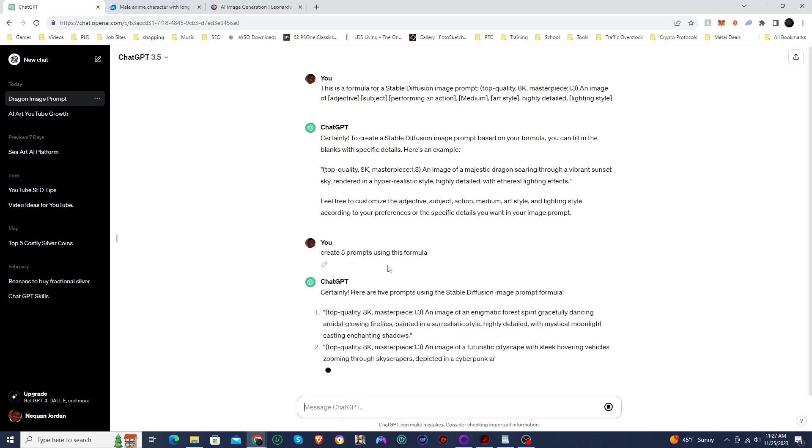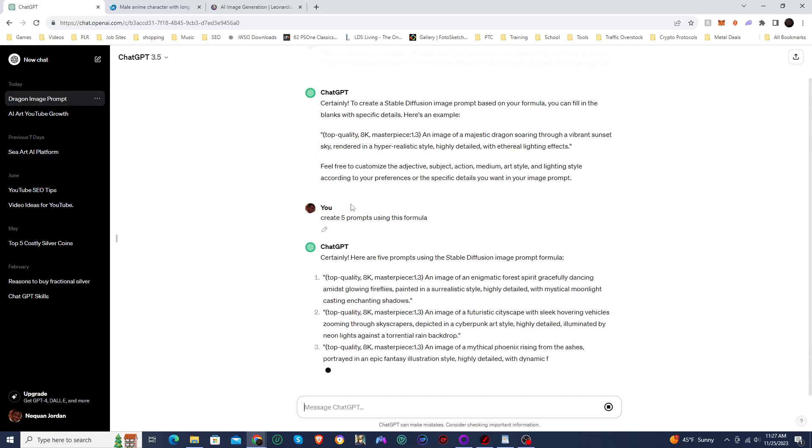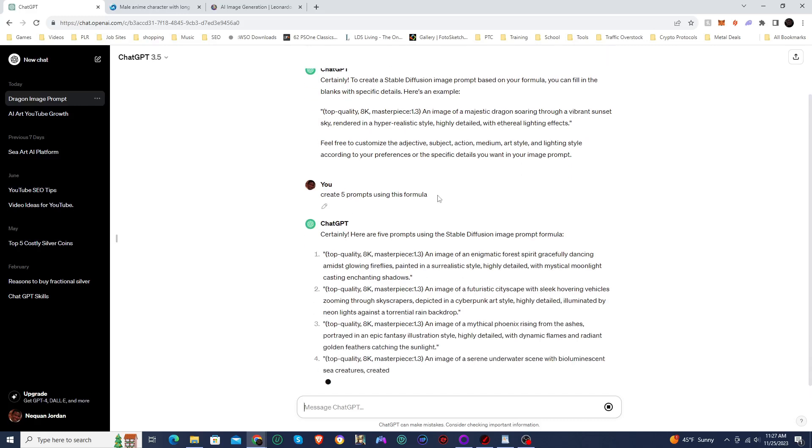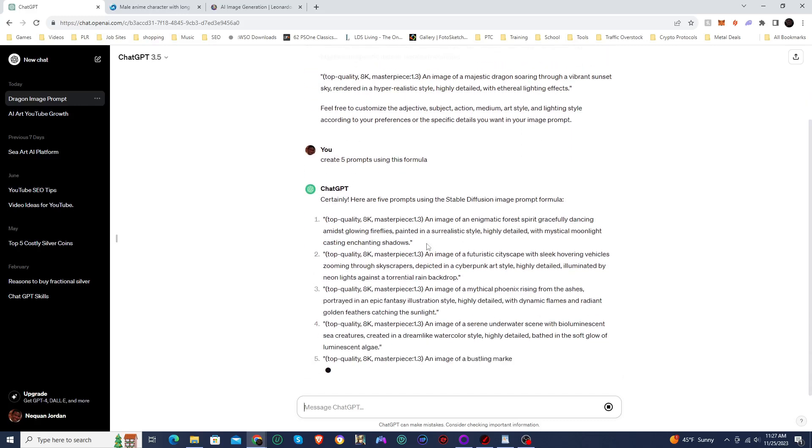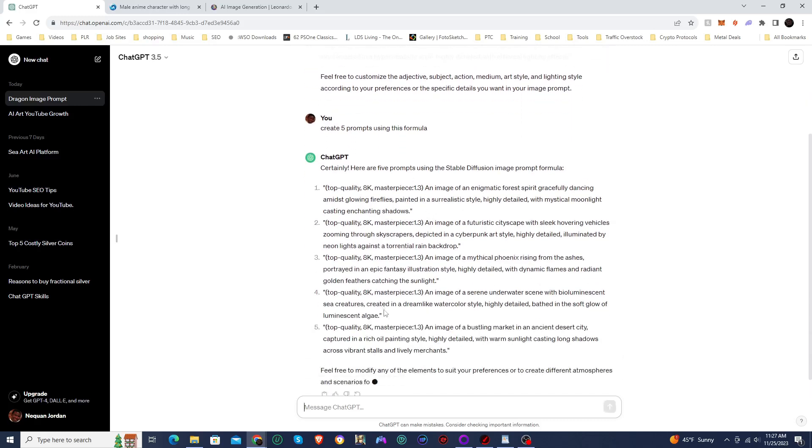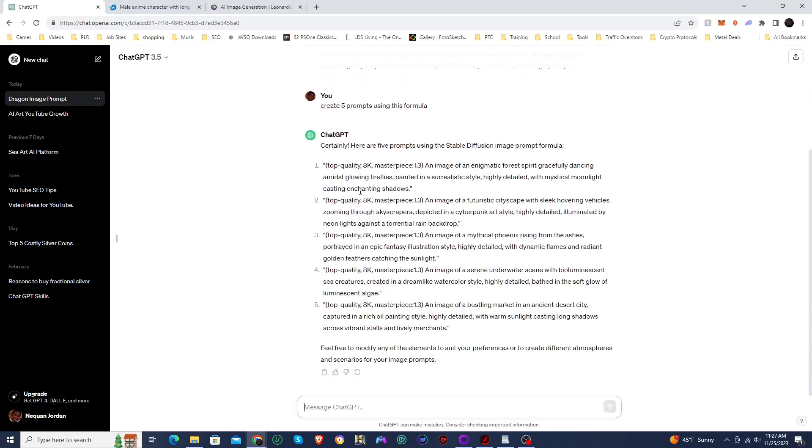I told it to create five prompts using this formula, and it's going to create five more prompts. So we got an image of an enigmatic forest spirits, an image of a futuristic cityscape, mythical phoenix rising from the ashes, a serene underwater scene with bioluminescent sea creatures, an image of a bustling market in an ancient desert city. So these are all really good.